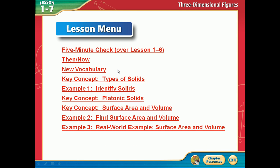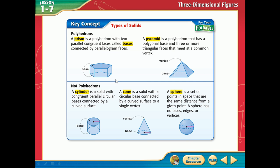Let's see the different types of solids. There are different names for these, and the names on this first screen are important. A prism — it's a polyhedron, which they talk about on page 67 — a solid with all flat surfaces that enclose a single region of space. A prism has two parallel congruent faces. Something like this could be considered a prism because the top and the bottom are parallel to each other.